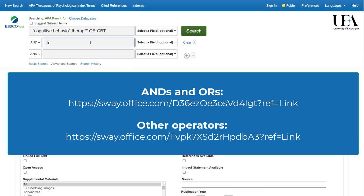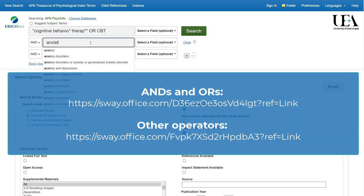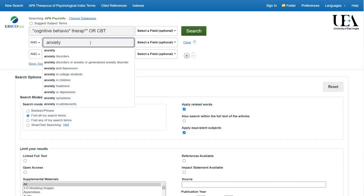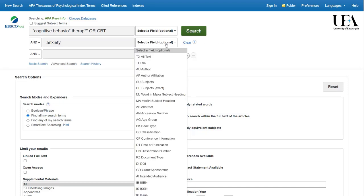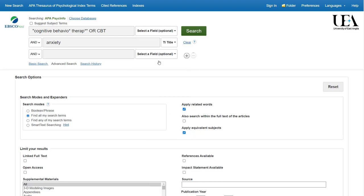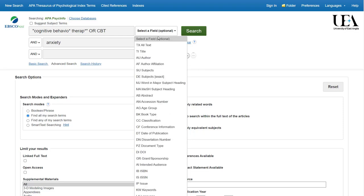In the second box, I'll put the term anxiety and I'll then choose to use the drop-down menu to select title. This means I'll only see papers where these words appear in the title.